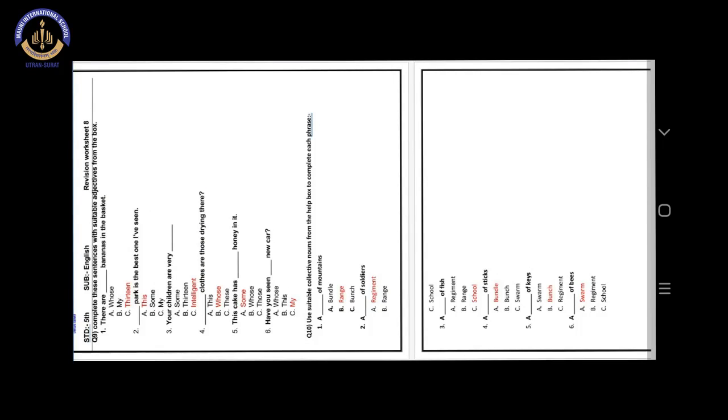I hope you all are safe at home. So today in this video, we are going to learn worksheet number 8 of our revision. Okay, so it is question number 9. Complete this sentence with suitable adjectives from the box.